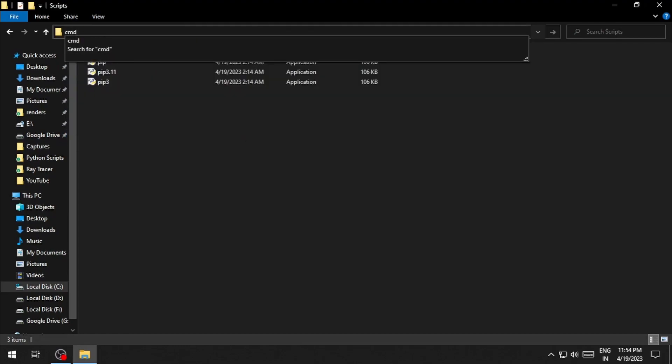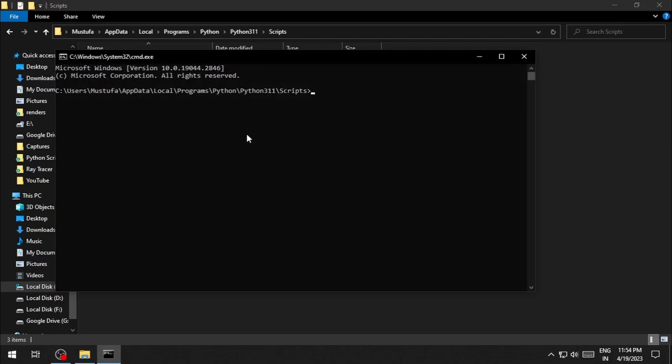Type in cmd and hit enter. This will open up the command prompt in this specific folder, and now you can use PIP without any errors.